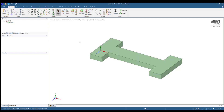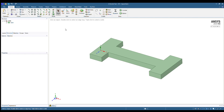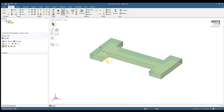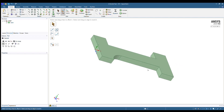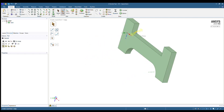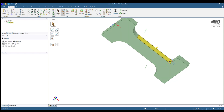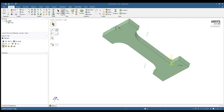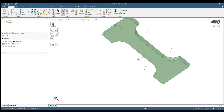Now we're going to fillet the inner corners so that we can relieve the stress concentration at those points. To do that we'll use the pull command again, choose the edge, and pull it out so that the fillet goes all the way to the corner. We will do that for all of the inner corners.